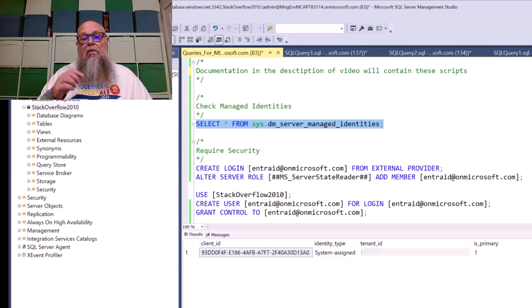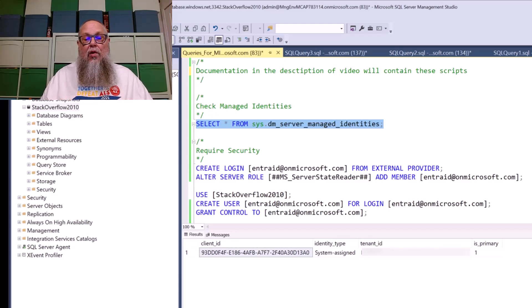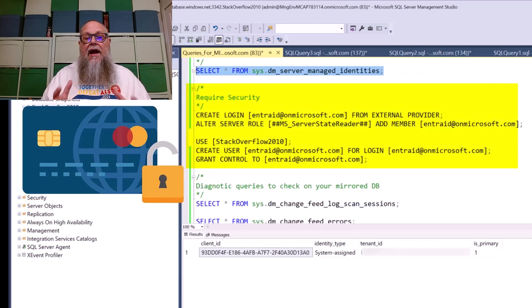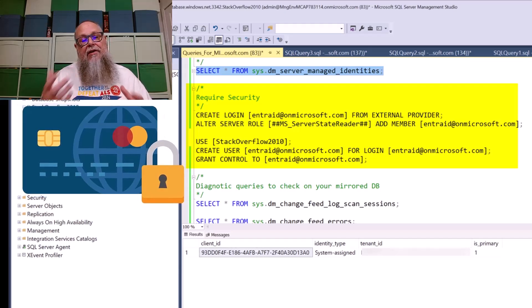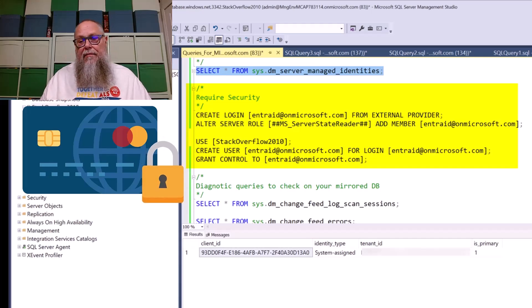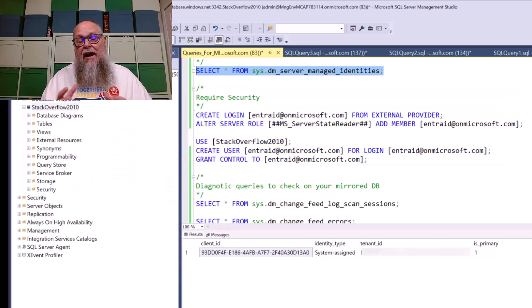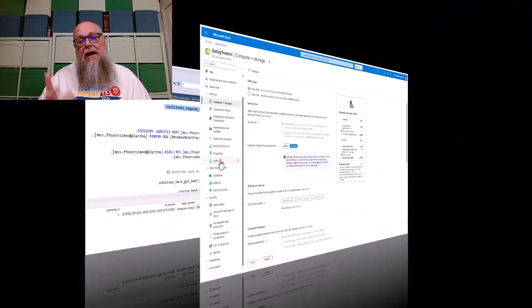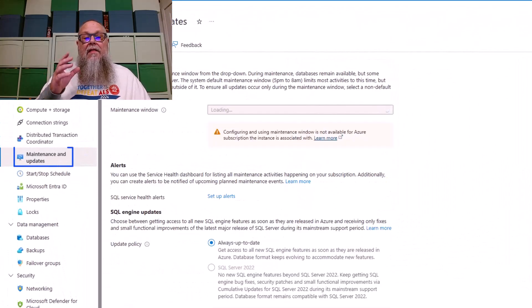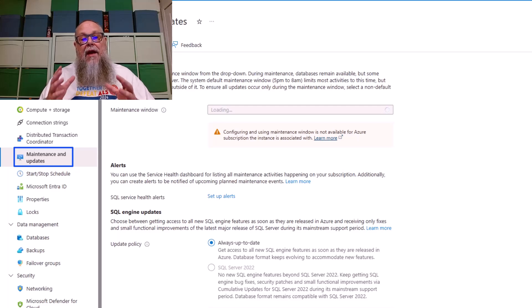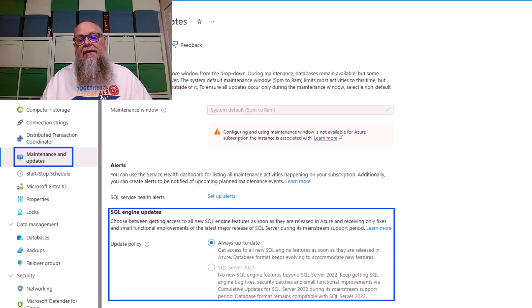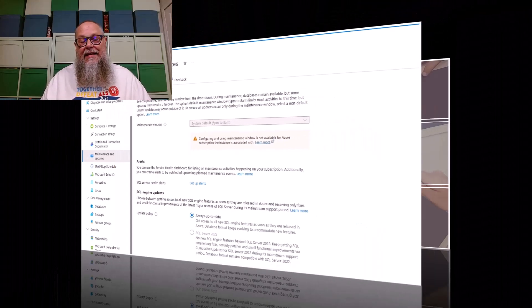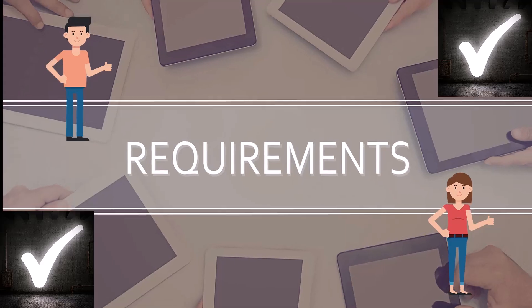With that validated, we have another step we need to do. We need to deploy our security. Here on the screen, you'll see that I have a create login, an alter server role, create user, and grant control. This security has already been run here and not under these entre IDs, but I've run these ahead of time to protect my environment. The last thing we need to ensure from a requirements perspective is that maintenance and updates for our SQL engine updates, our update policy is set to always up to date. You need to make sure that those requirements are met.